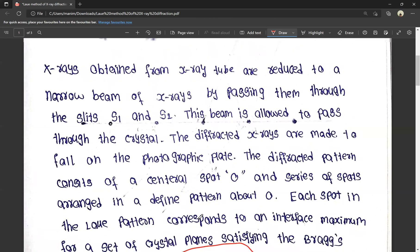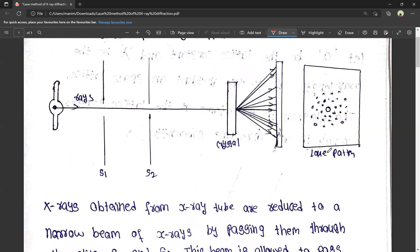The Bragg equation means that this Laue pattern arrangement is satisfied. We have an X-ray tube, and the X-rays are reduced to a narrow beam passing through slits S1 and S2. The X-rays pass out and we place a crystal in their path.